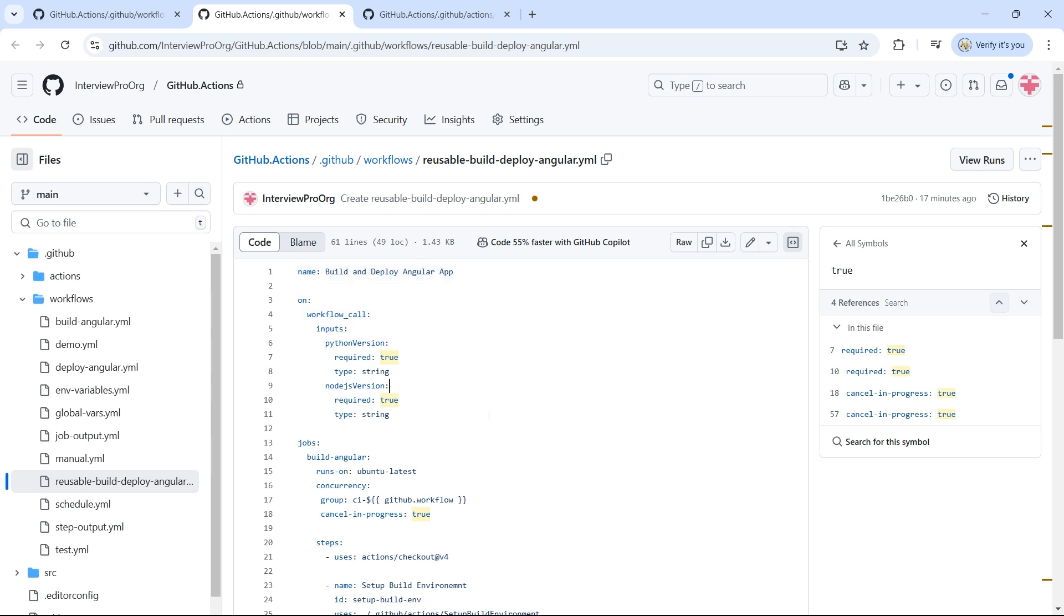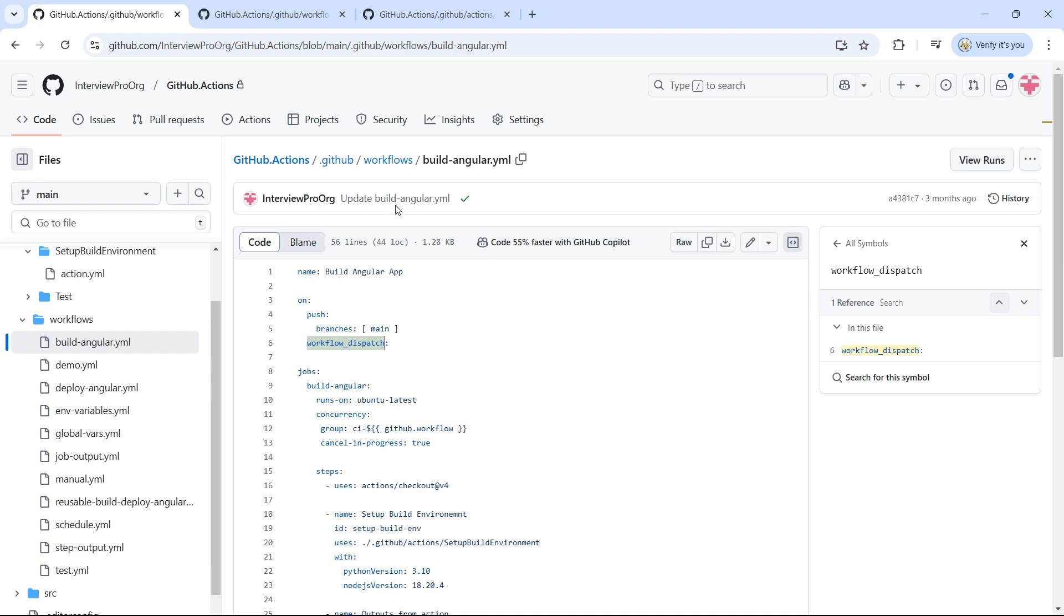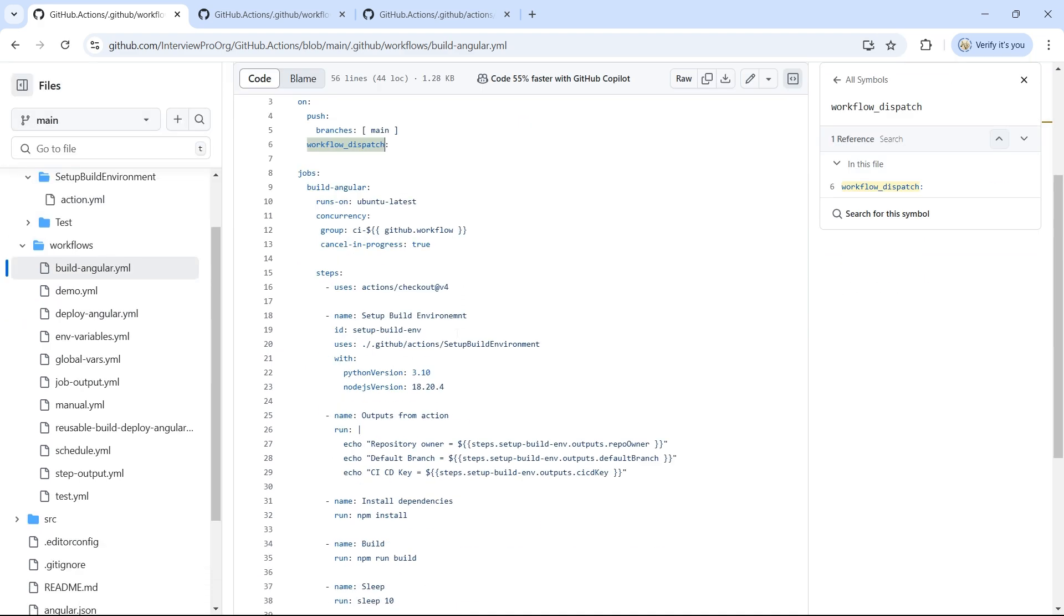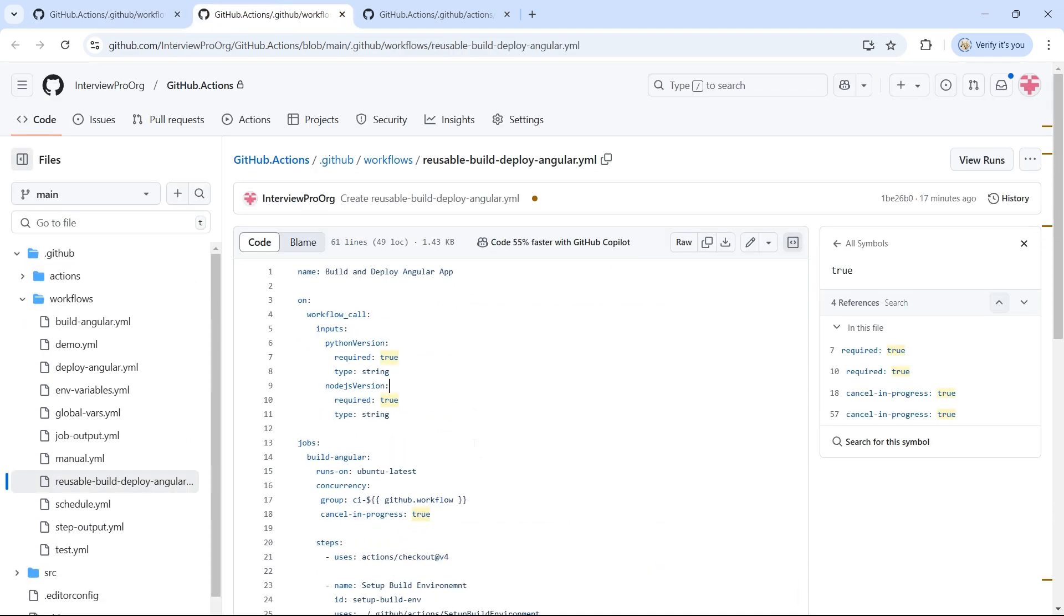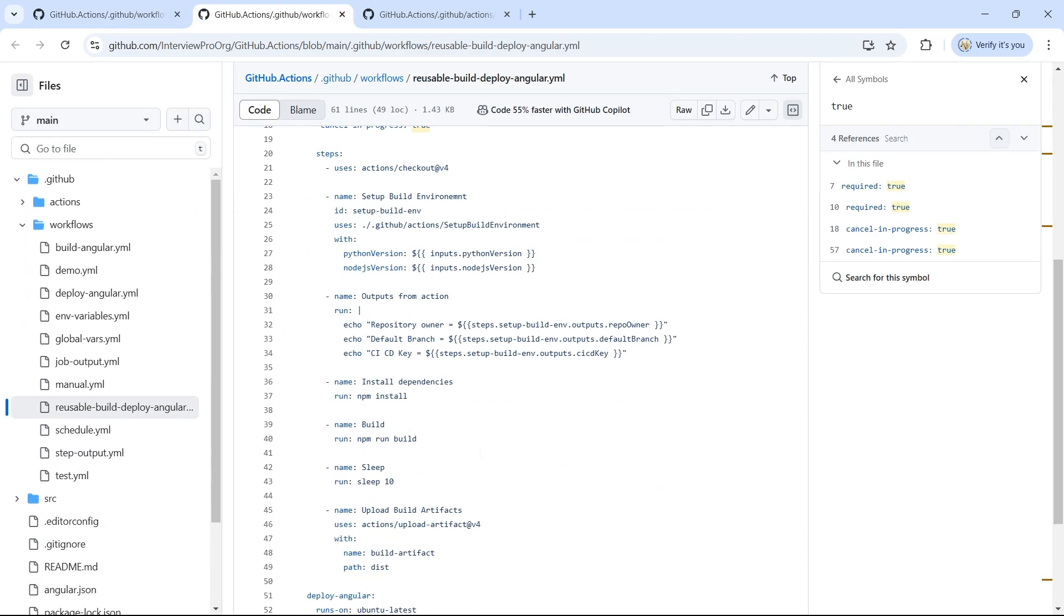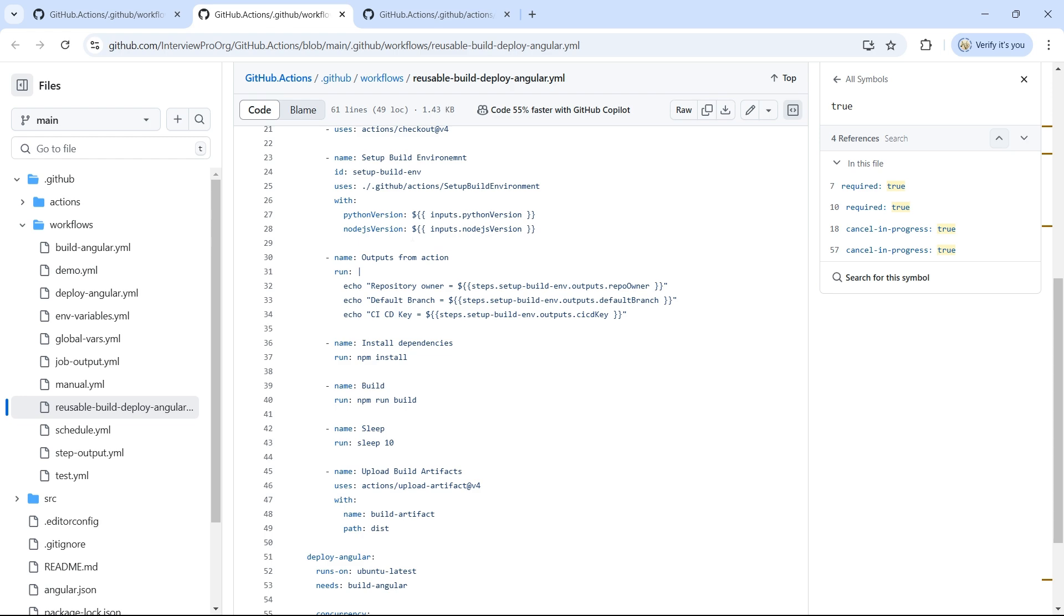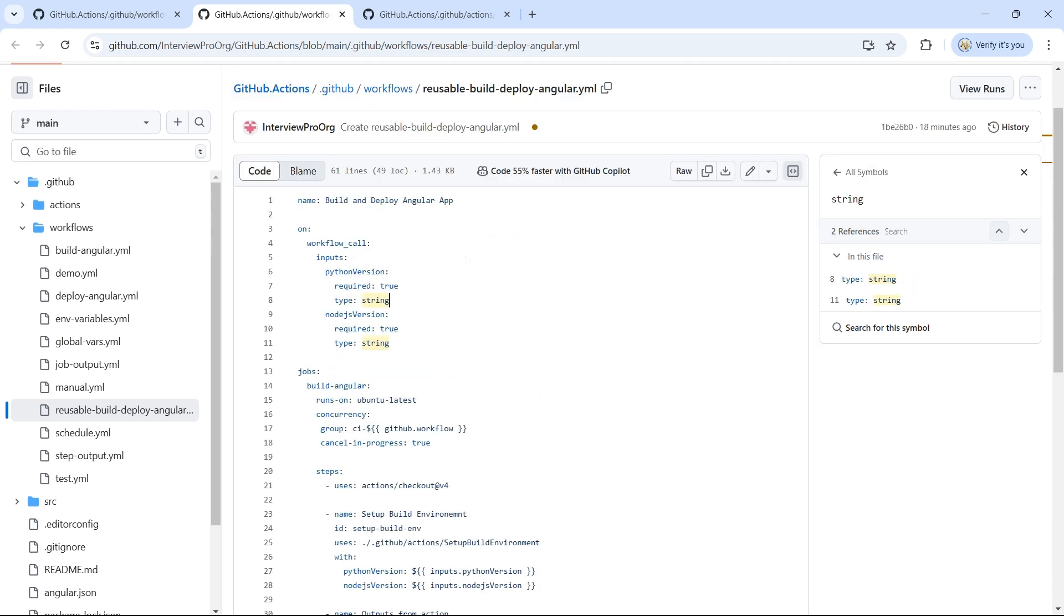So basically, I copied all these steps from build angular workflow and pasted it here. But here I'm using inputs instead of hardcoded values. Now we have the reusable workflow ready.